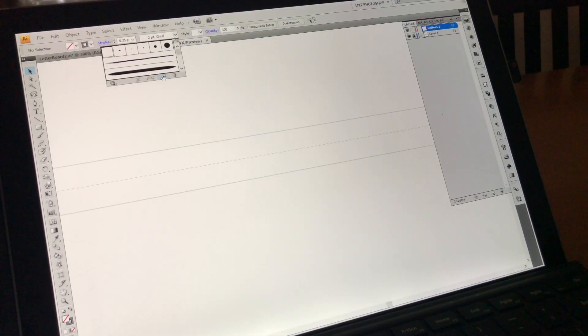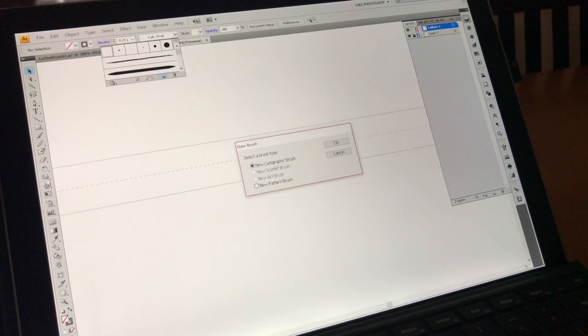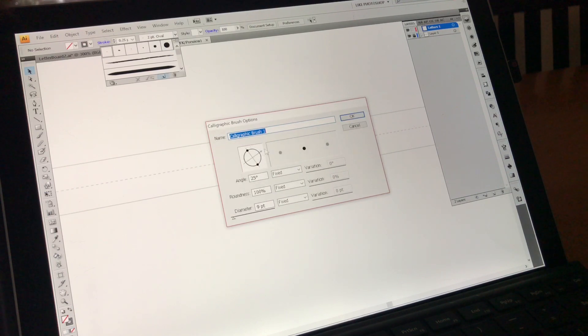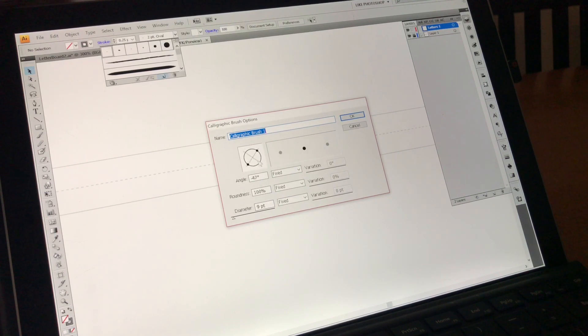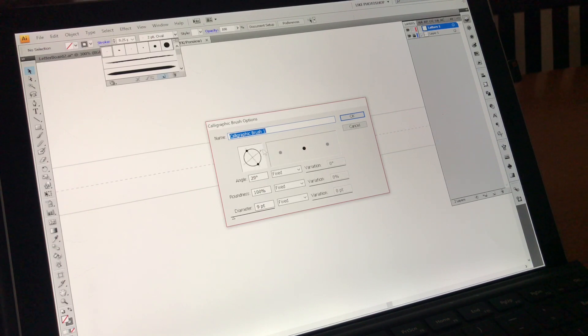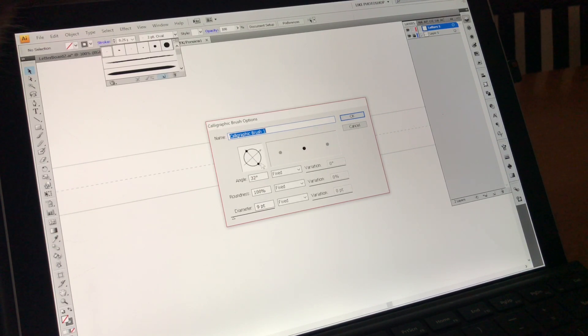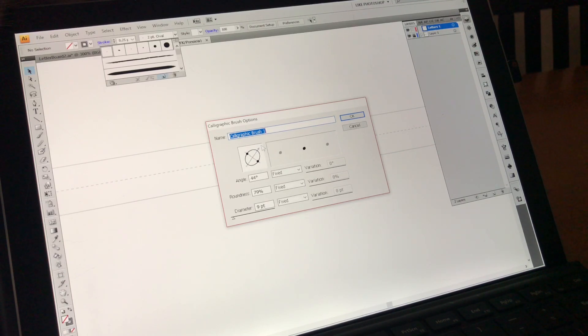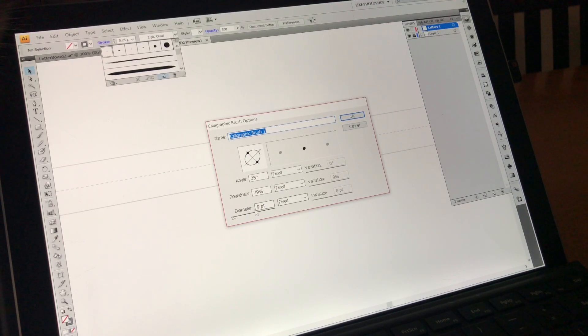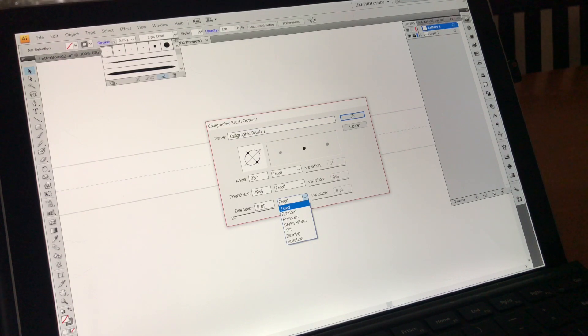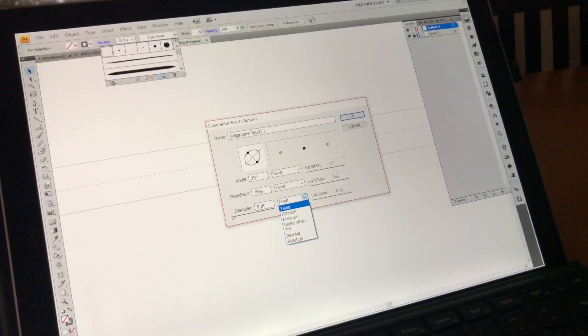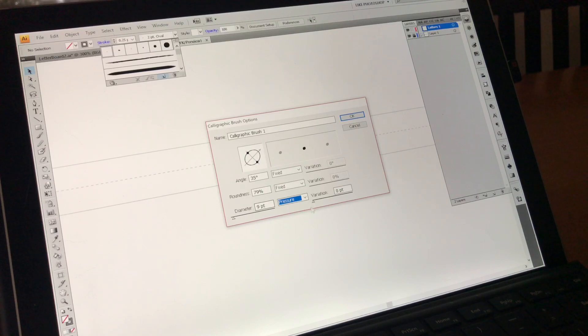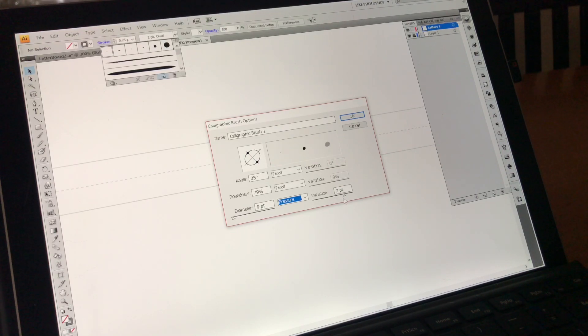I'm going to create a new brush for my letters, which is just in the drop down, and then new brush, new calligraphic brush. I am going to change the angle of this, and change the shape of it a little bit. I don't want it to be too narrow like that. I like it to be a little bit fatter. I used to like more narrow brushes, but lately I like them to be fatter, and the only other thing I'm going to change is this diameter, where the variation is set to pressure, and then if I have a nine-point brush, I like to use a variation of seven points.